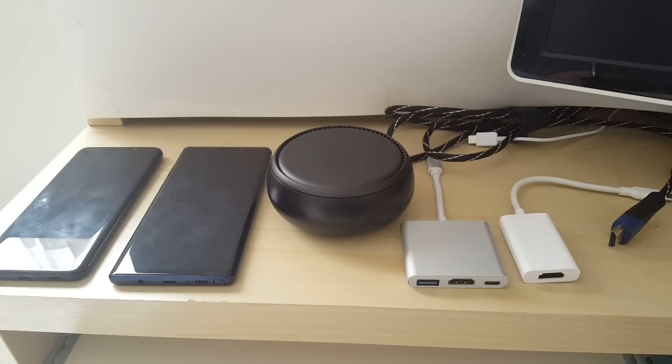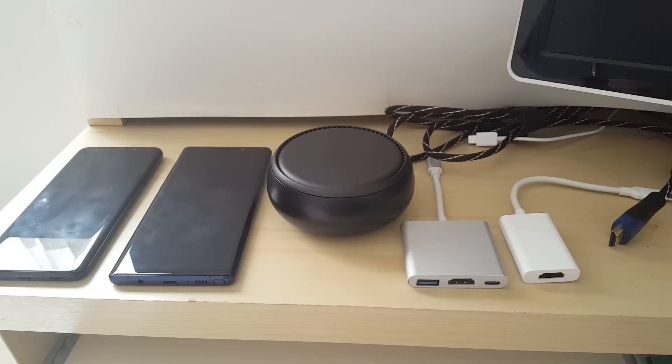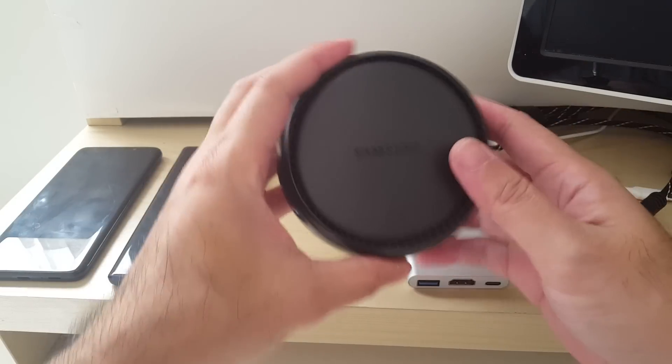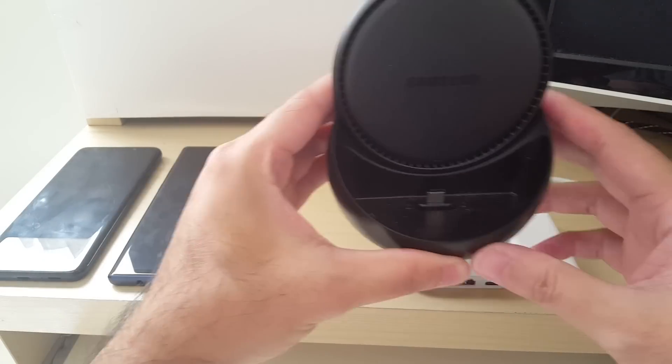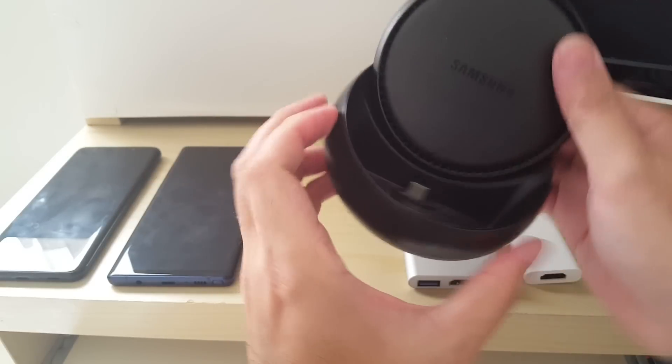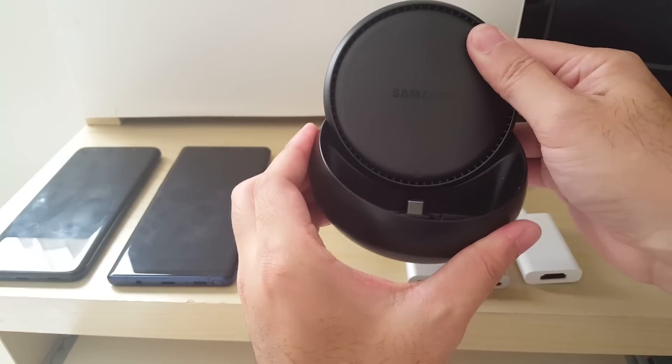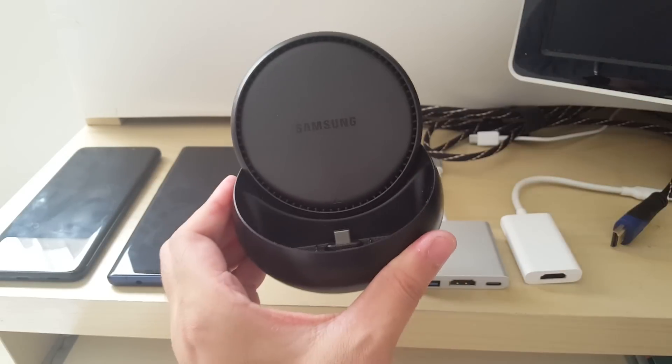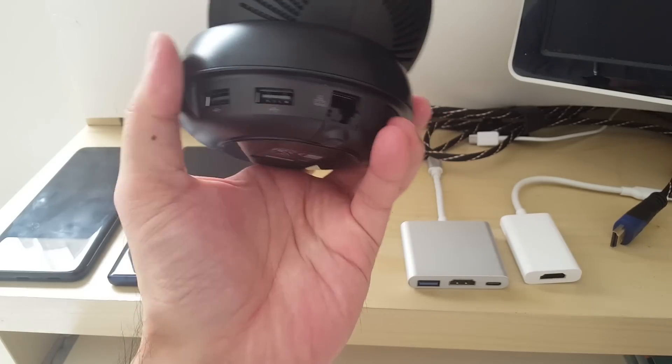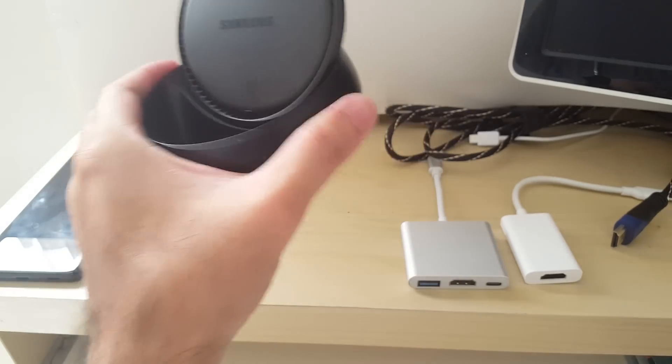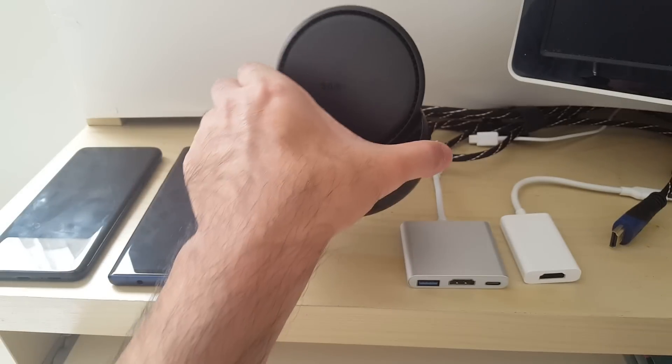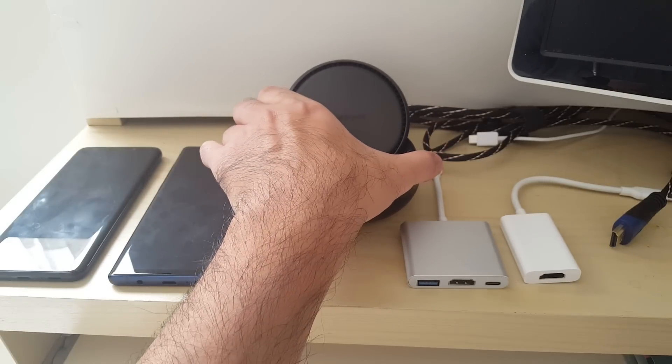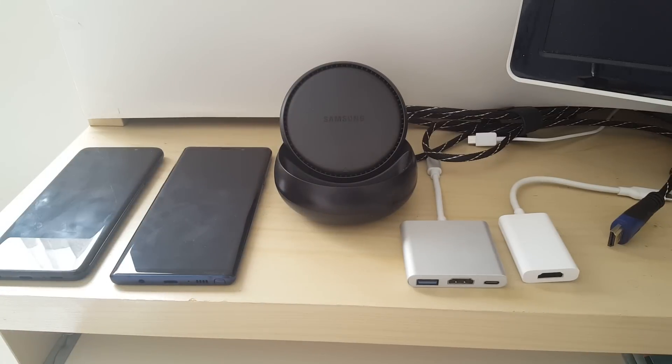All right everyone, in today's video I want to show you some things to be aware of if you plan on purchasing the Samsung DeX unit. I'm not going to get into too much about what Samsung DeX is, but it basically turns your flagship Samsung phone, an S8 or above, into a desktop experience using software and hardware.